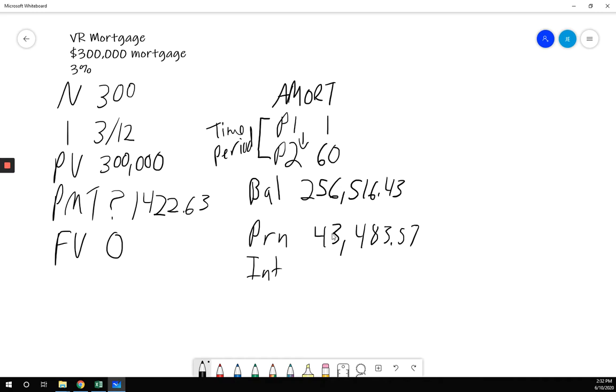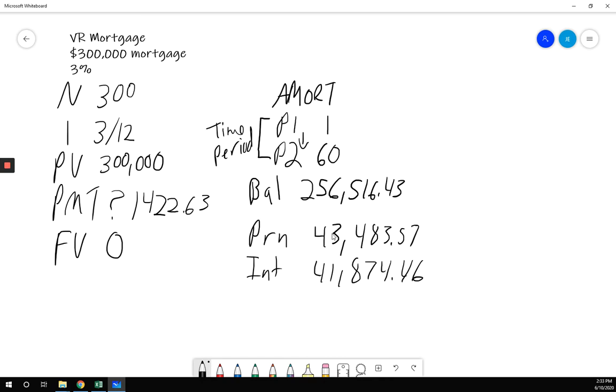And then interest. How much interest have I paid? I have paid $41,874.46. If I add these two together, and if I take my payment and multiply it by 60, that is the sum of these two. My total payment has either gone to principal or interest. So these two add up to my present value. 60 times this is this much.